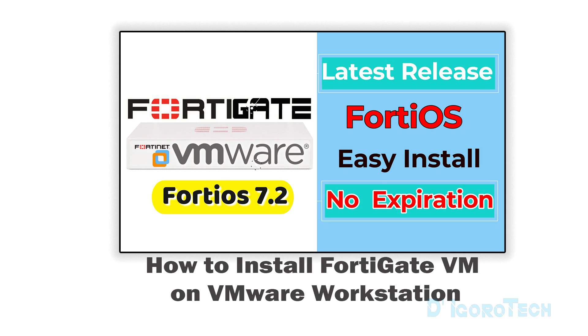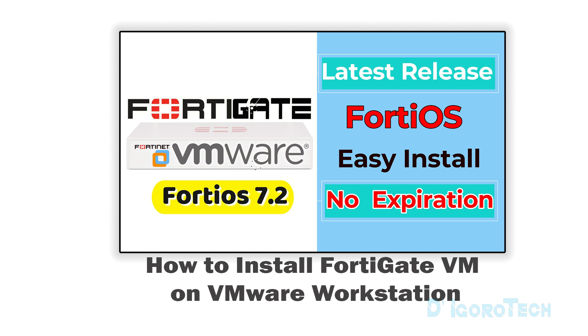You can find the installation guide with free download link on the description below or you can search on my channel. For the latest FortiGate virtual machine, it has no expiration but has limited interfaces. For the older versions, it's only valid for 30 days but it has more interfaces available.